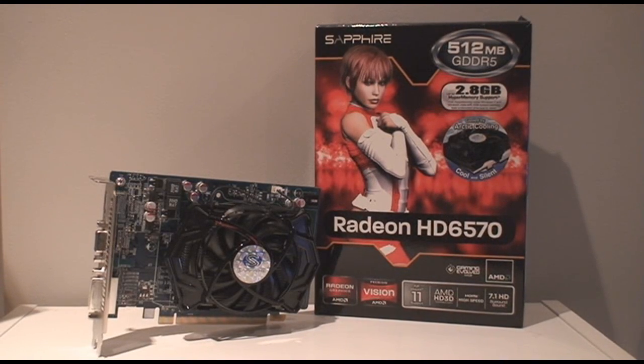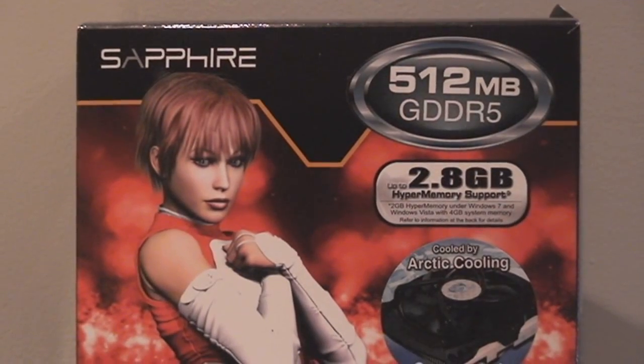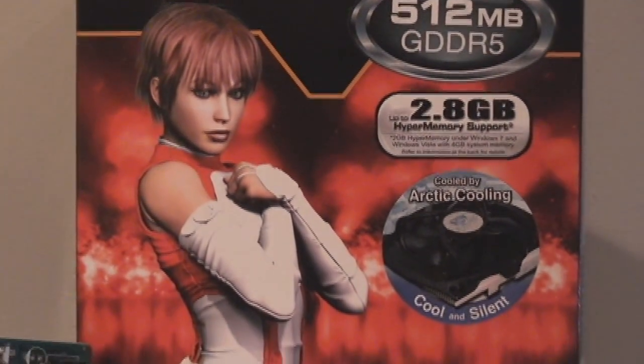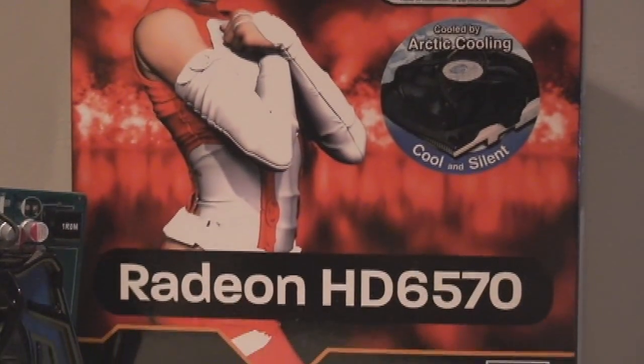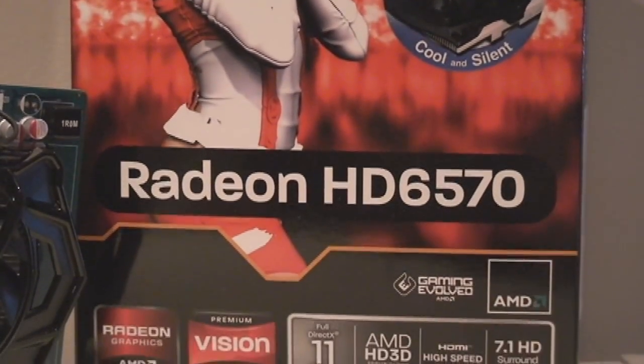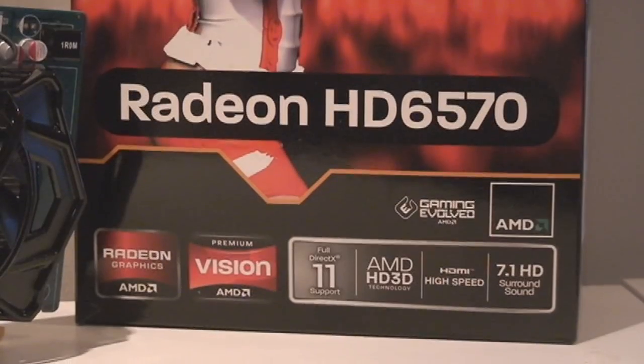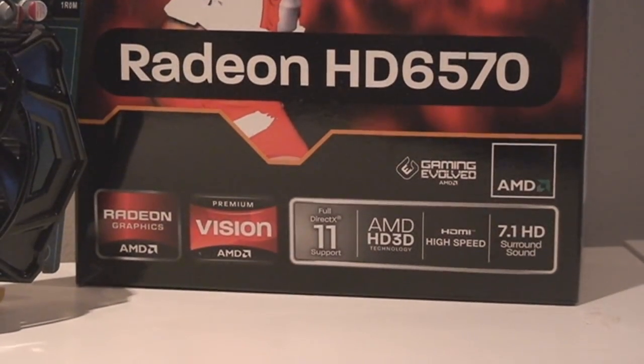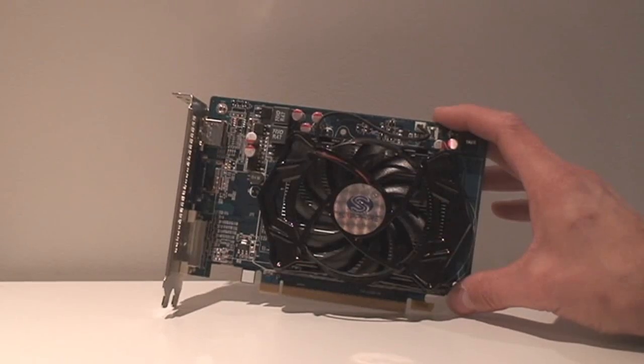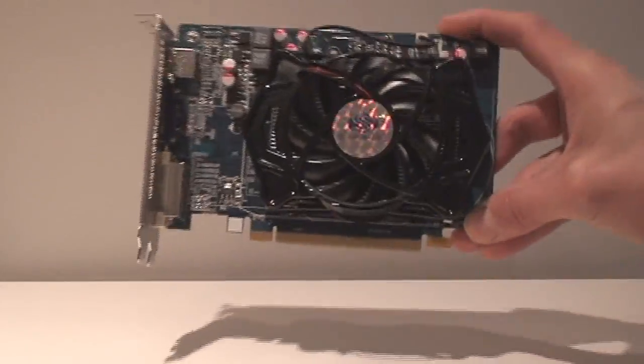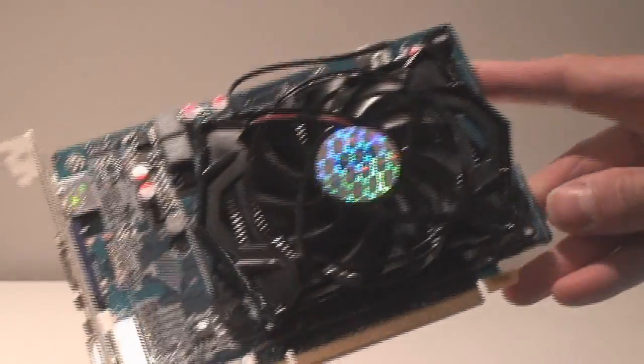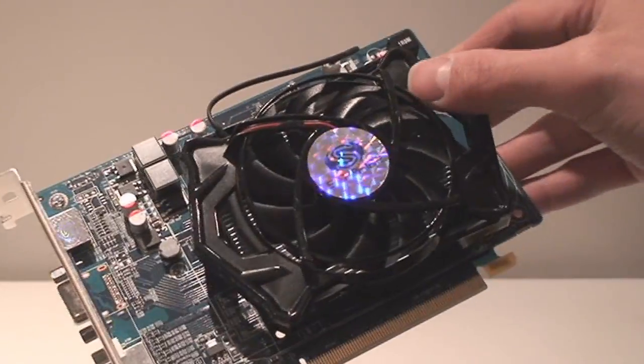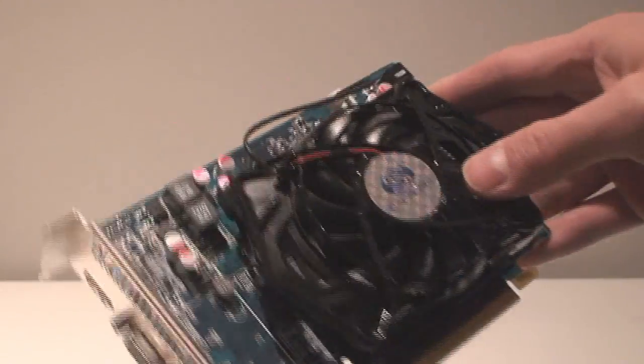I reviewed previously the 6670 which is very close to this one but this one here has 512 megs of GDDR5 which also shares your onboard system memory to give it a boost, and it has a lowered core clock of 650 megahertz as opposed to 800 but it looks identical to the 6670 that I reviewed from Sapphire recently.